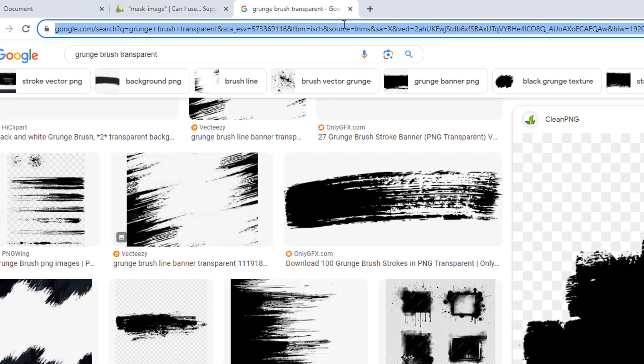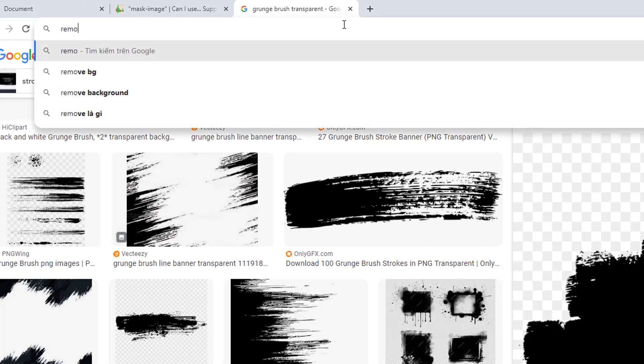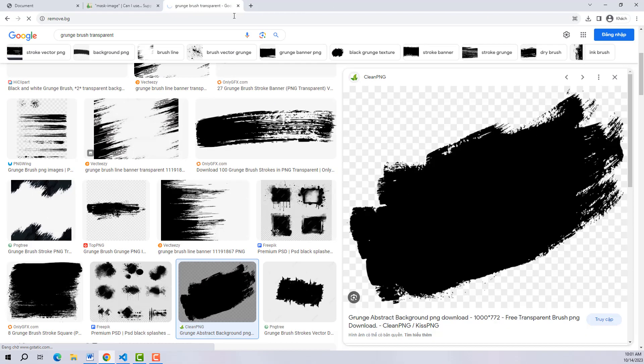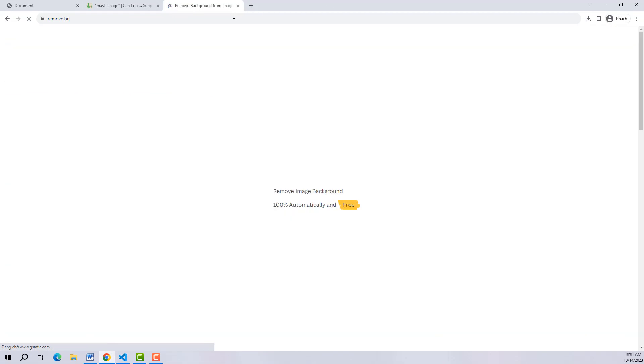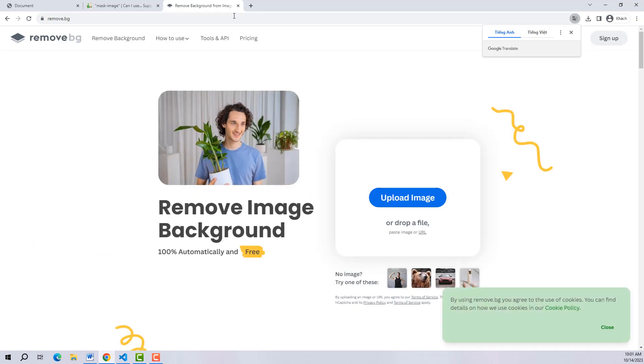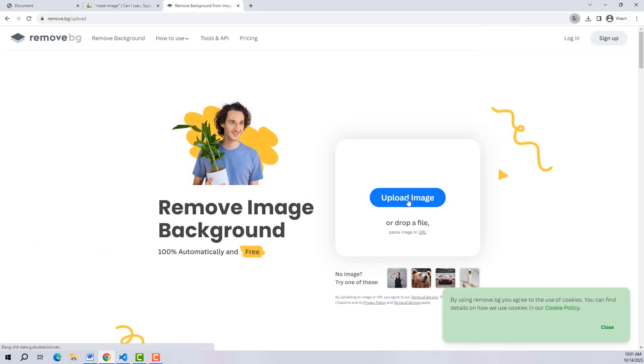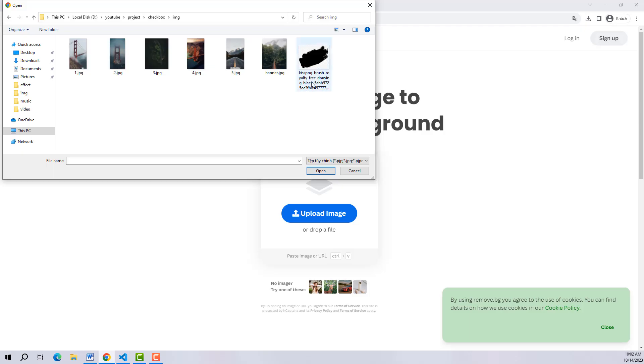Please visit the bg removal page and put the bouncing photo here. This website will help us remove the background.